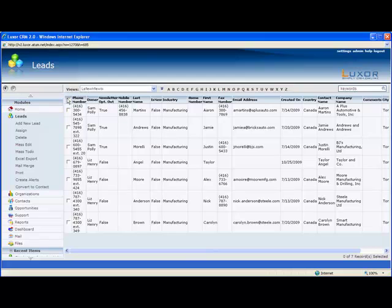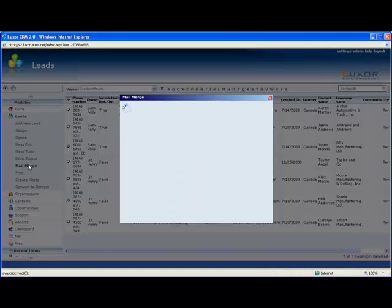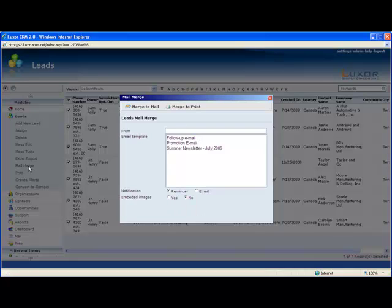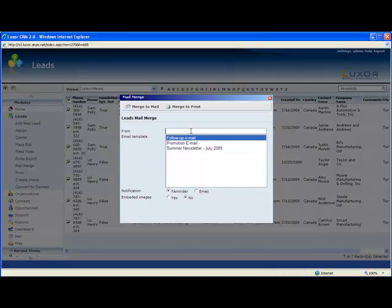You select the appropriate template, put in the sender's address, and click mail merge. And then all the people that have been selected will receive that piece.